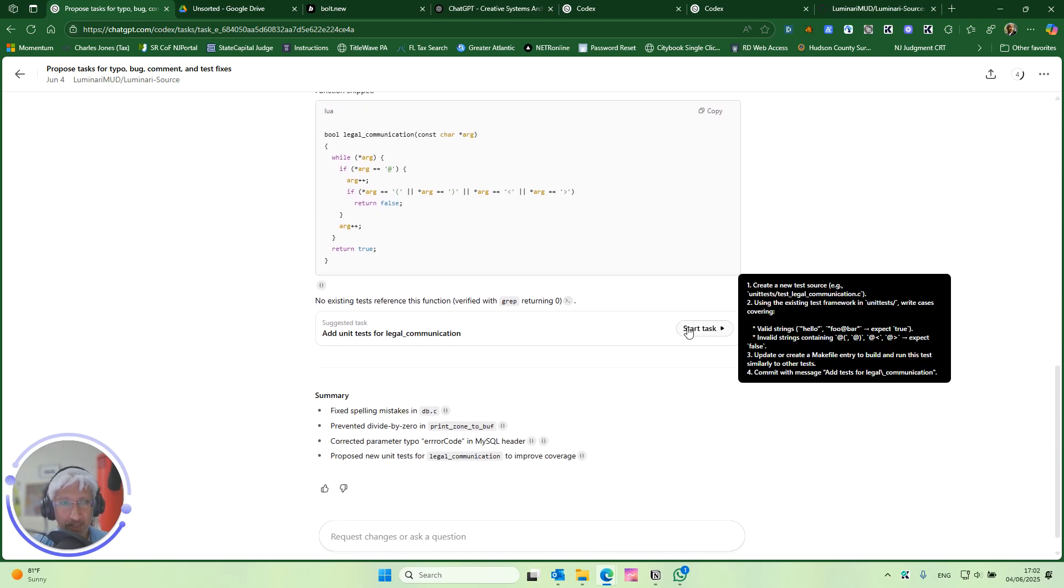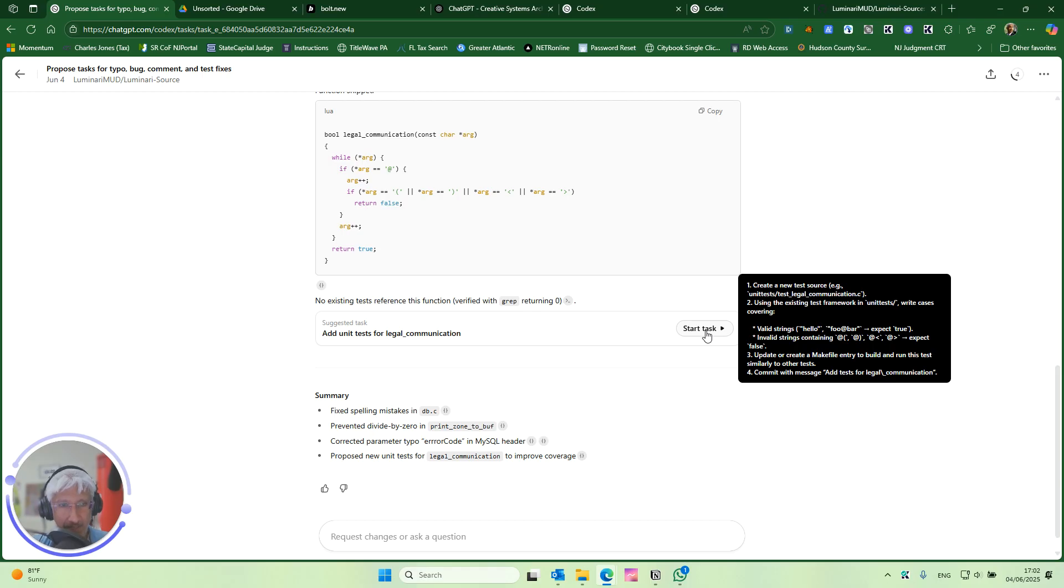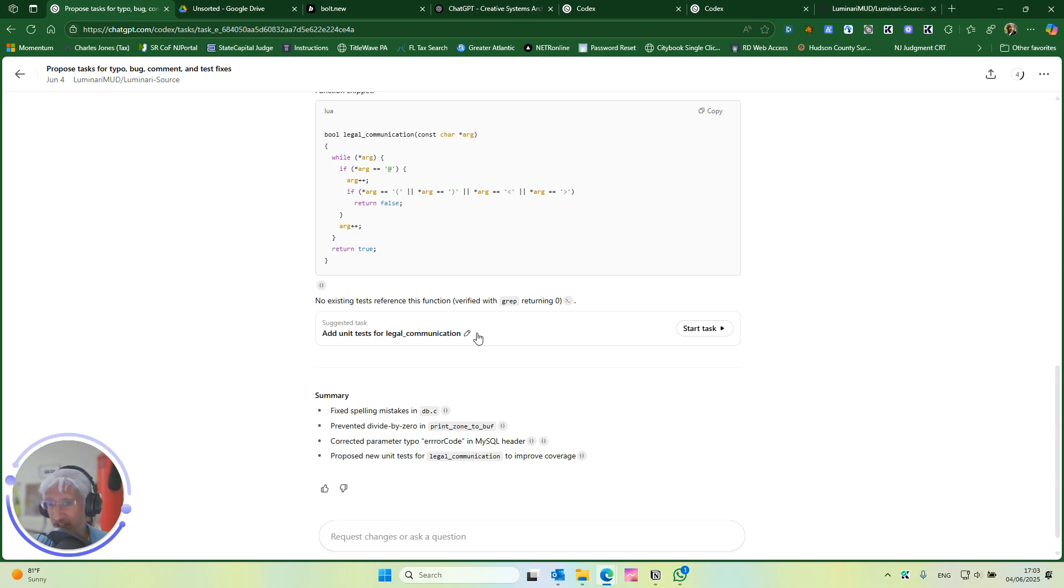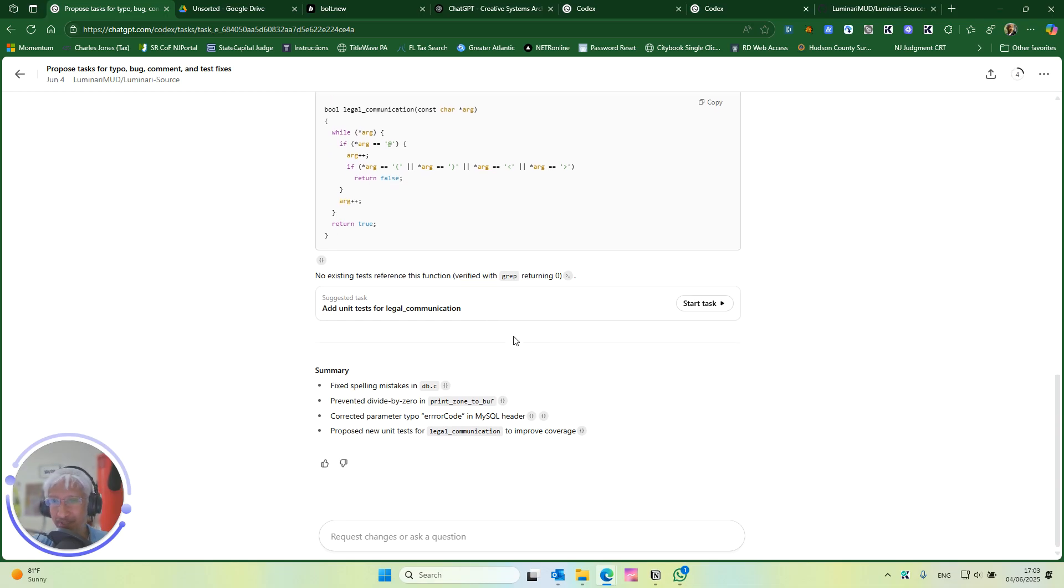Let's see. Create new test source. Using an existing test framework and unit tests, write cases covering update or create a make file entry to build and run this test somewhere to other tests. Yeah. Let's see what happens. I don't want to interfere with something Steph is doing. At least we're going to skip that one though. It doesn't look safe.